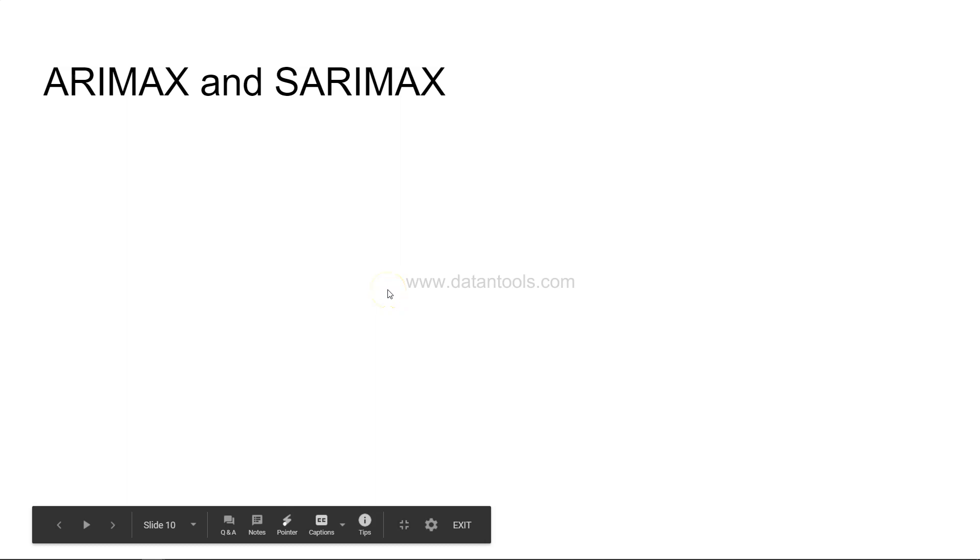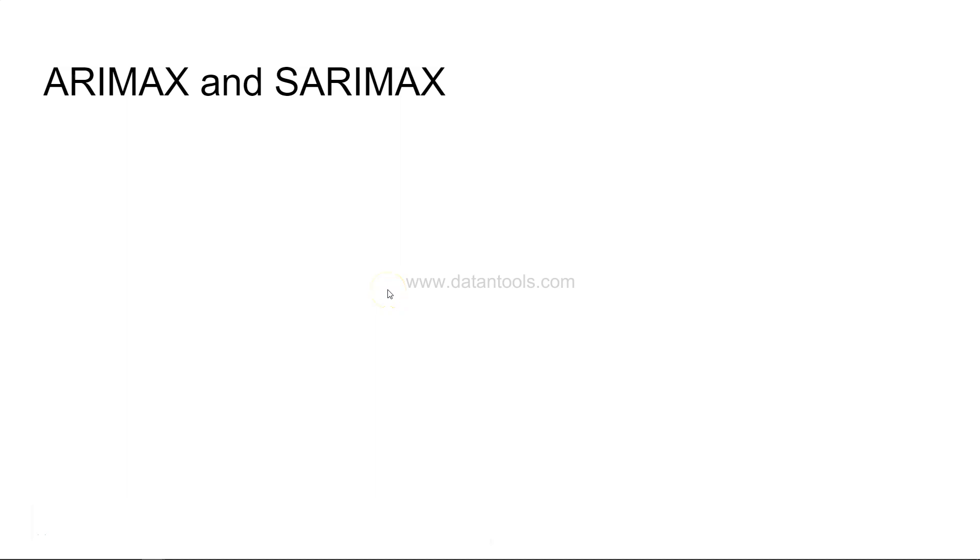Hi there, welcome to this new video. In this video we will look at time series models like ARIMAX and SARIMAX. So far we have discussed time series modeling where we have looked at the ARIMA model.